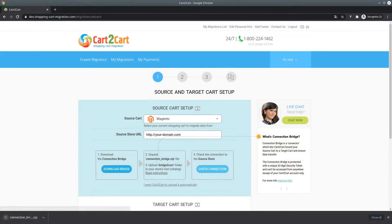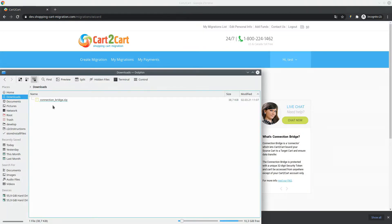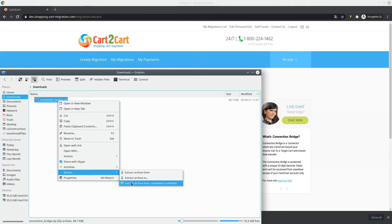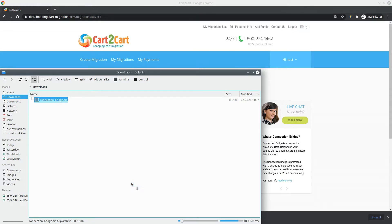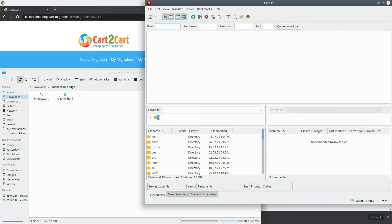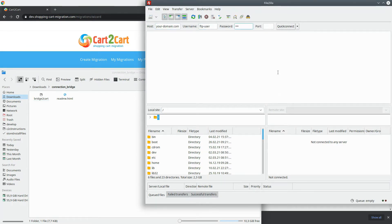Click the Download Bridge button in the Migration Wizard. Unzip the downloaded file. To connect to your shopping cart, launch the FTP client, for example, FileZilla, WinSCP, FileFTP, etc., and provide your hostname, FTP login, and password.